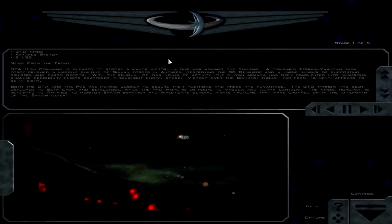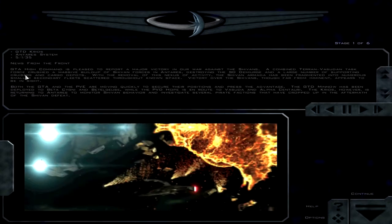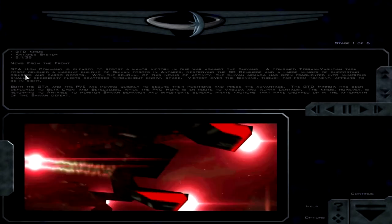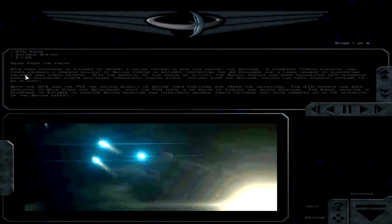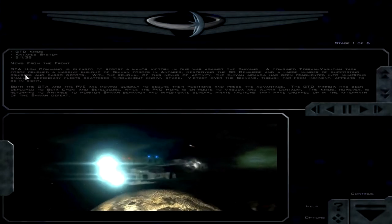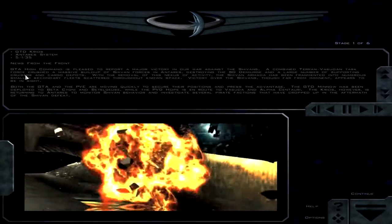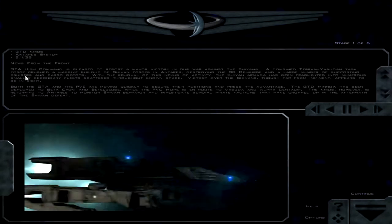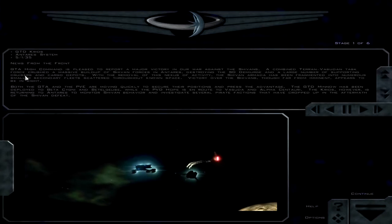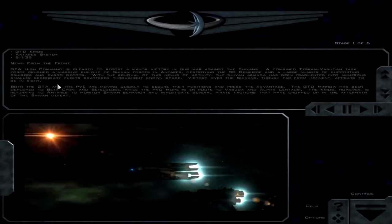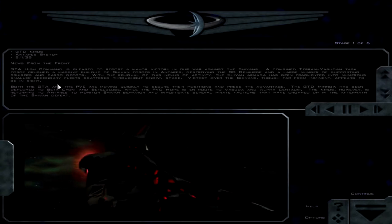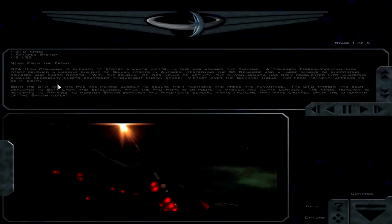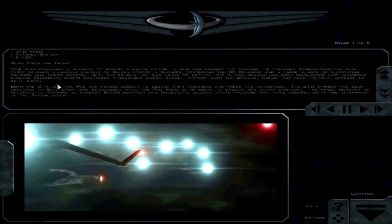Well, looks like we're only about nine minutes into this, so I'm going to do a two part mission here. See if anything else is going to happen. Thanks from the front. GTA High Command is pleased to report a major victory in our war against the Shivans. A combined Terran-Vasudan task force crushed a massive buildup of Shivan forces in Antares, destroying the SD Demiurge and a large number of supporting cruisers and cargo depots. With the removal of this nexus of activity, the Shivan armada has been fragmented into numerous smaller secondary fleets scattered throughout known space.